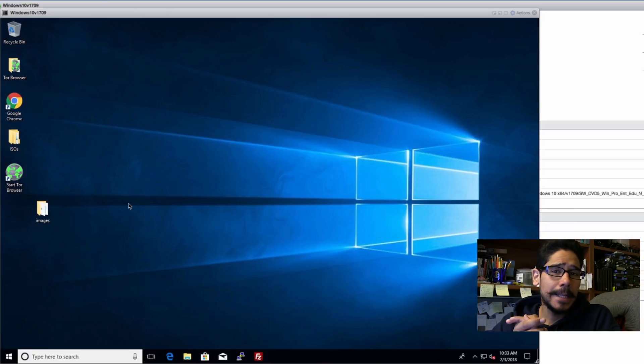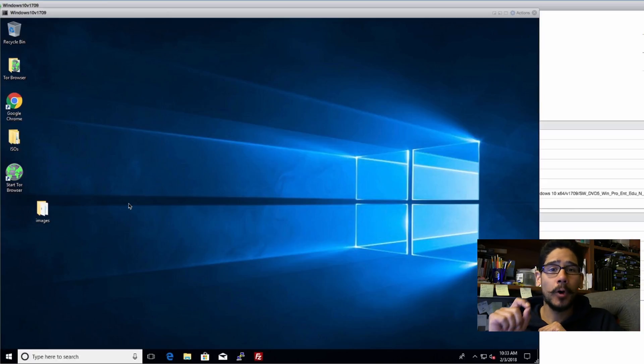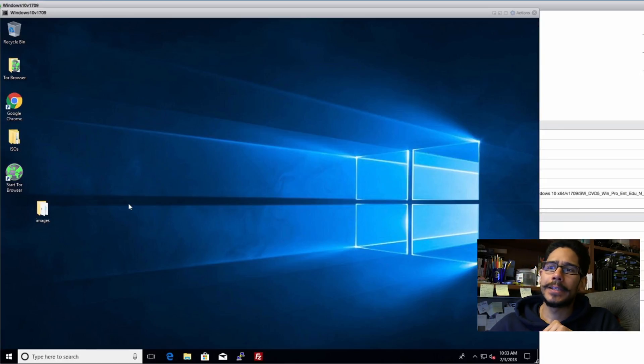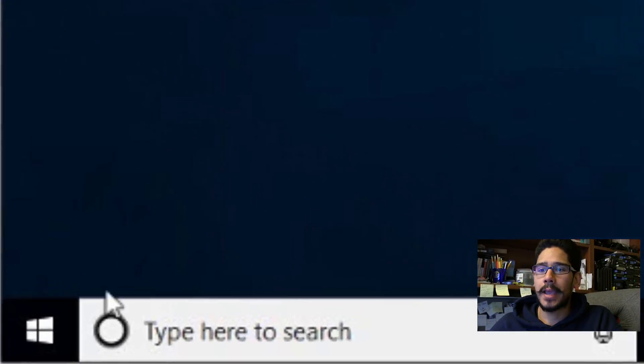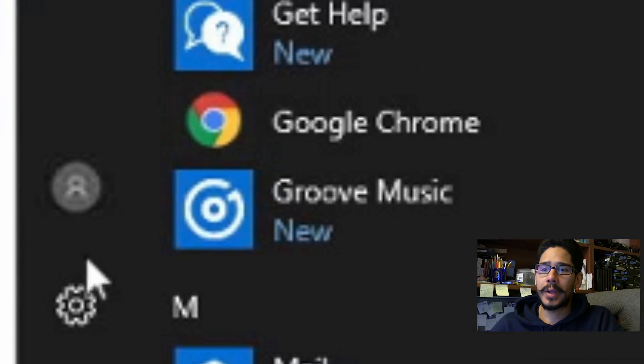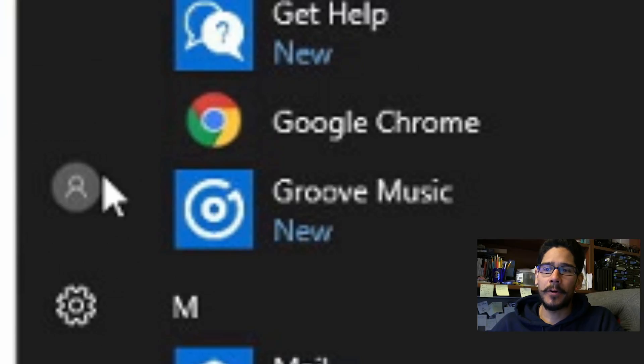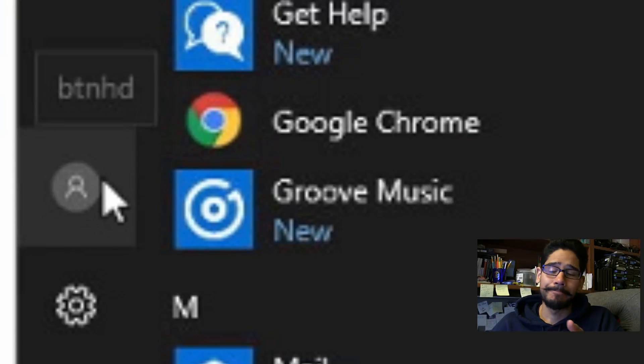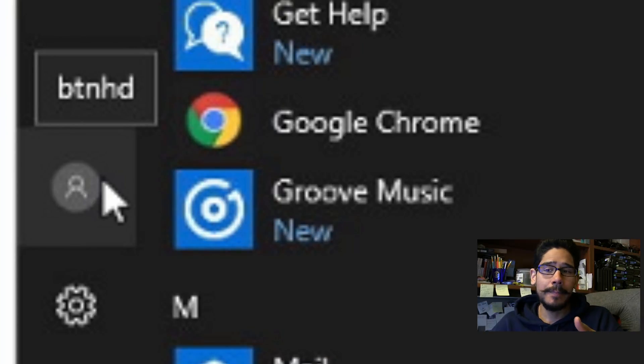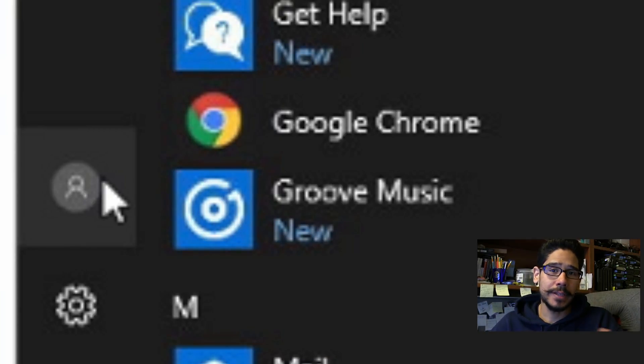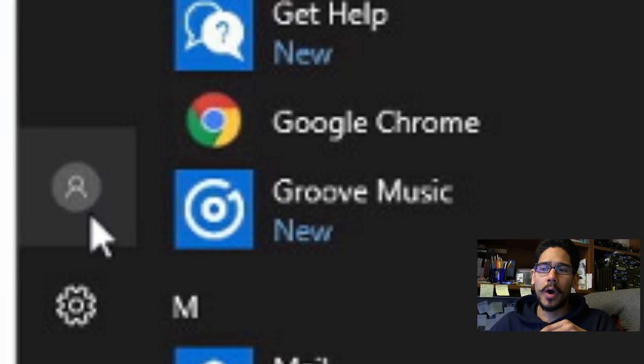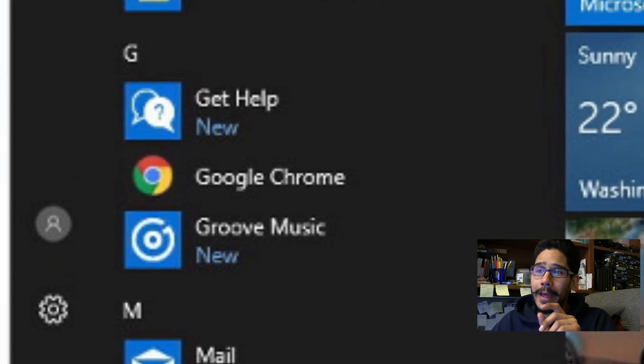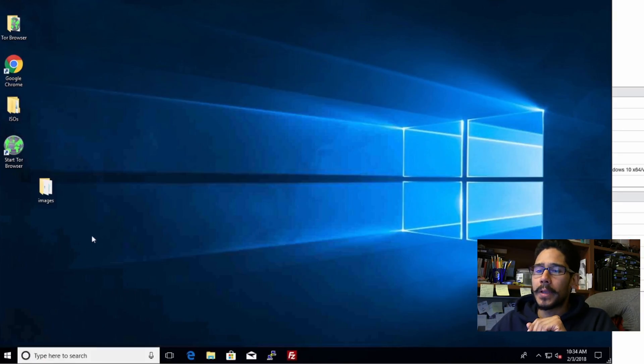What's up guys this is Bernardo from the BTNHD and today is all about changing the default user avatar. When you create a new account within Windows 10 and you click on your start, you're gonna see this little guy right here - it's one of the standard default avatars. Each individual that logs into Windows 10 is able to change it, but let's say you are customizing your Windows 10 to push it out inside your work environment and you want this to be a standard default avatar.